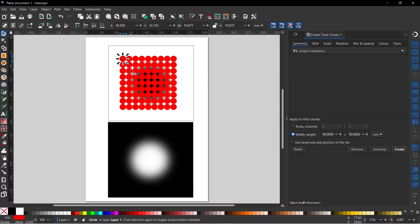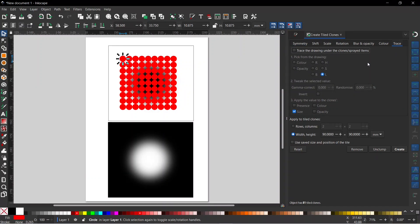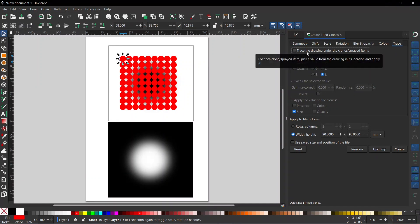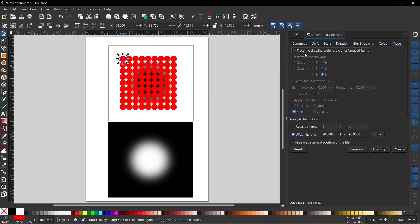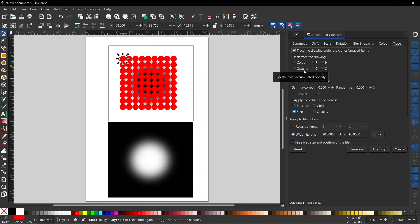To create our halftone effect we need it to look at the image below our clones and adjust the size of each clone depending on the image below. To do that we go to the Trace tab at the top. There's a tick box at the top — 'Trace a drawing under the clone sprayed items' — so we click on that. First we have what it picks from the drawing: we can either have colour, opacity, red, green, blue, hue, saturation, or lightness. I'm going to be looking at lightness, so I've got L selected.